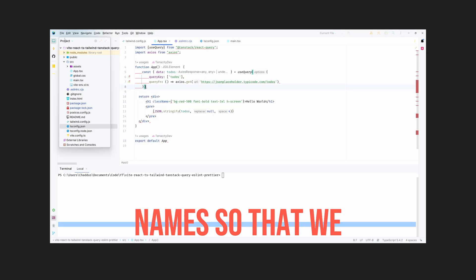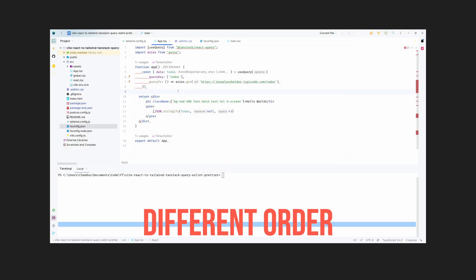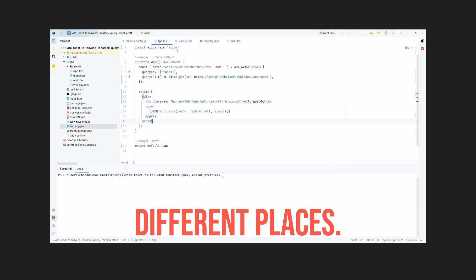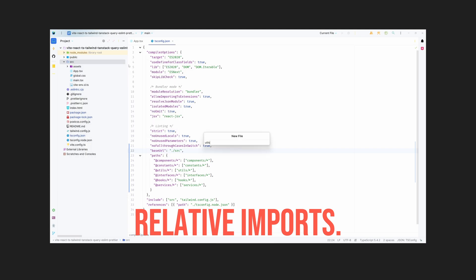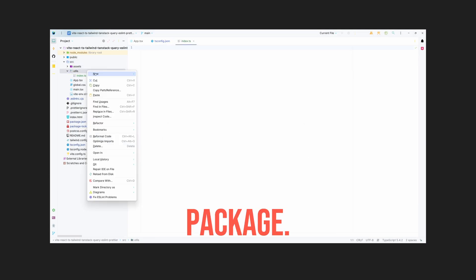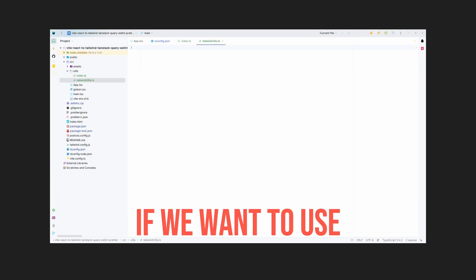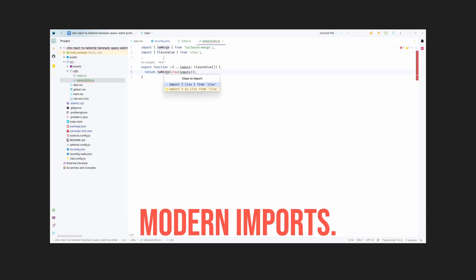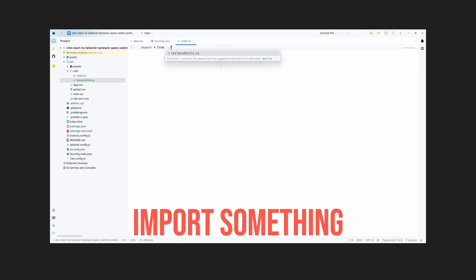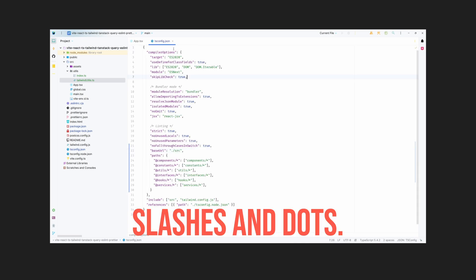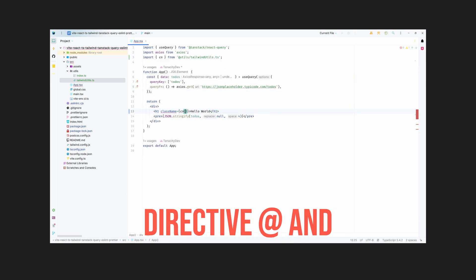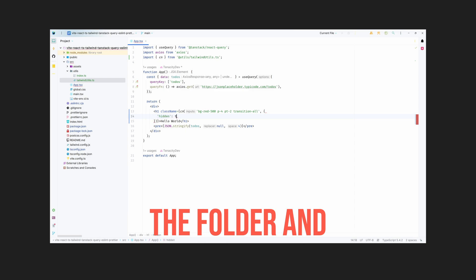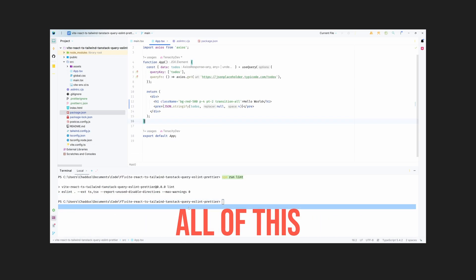I've also added relative imports. It's not a package, but it's essential if we want to use modern imports. For example, we won't have to import something with slashes and dots. We can just add a directive at and the folder, and then we can import anything we need.